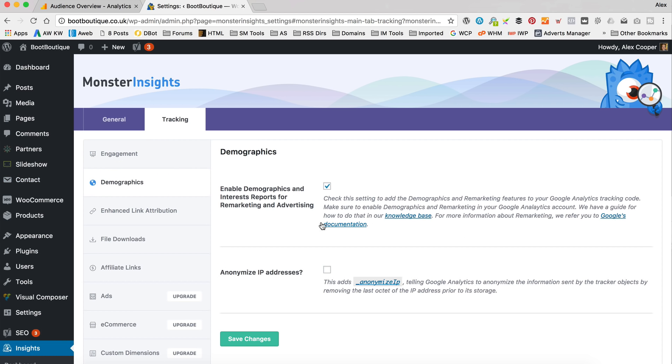Next one we've got demographics. You want to turn that on if you are running remarketing campaigns, that sort of stuff. I do think you need to add something to your privacy policy if you're going to do that though. Check Google's documentation there.